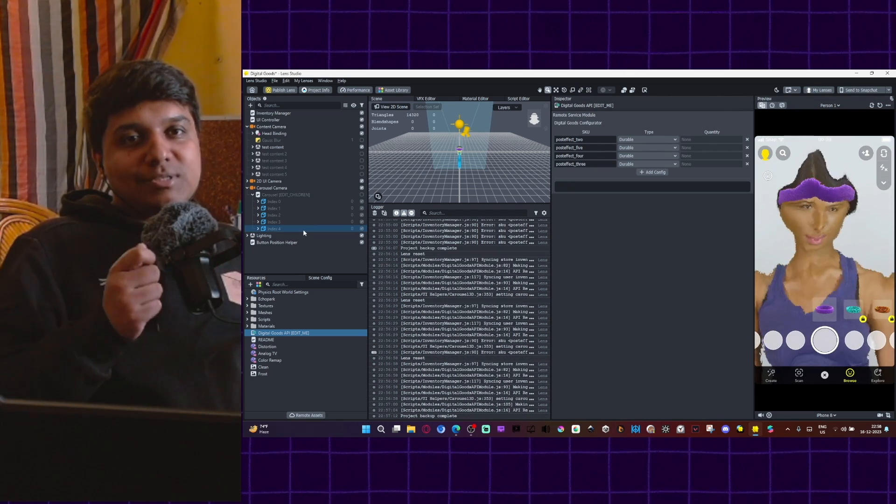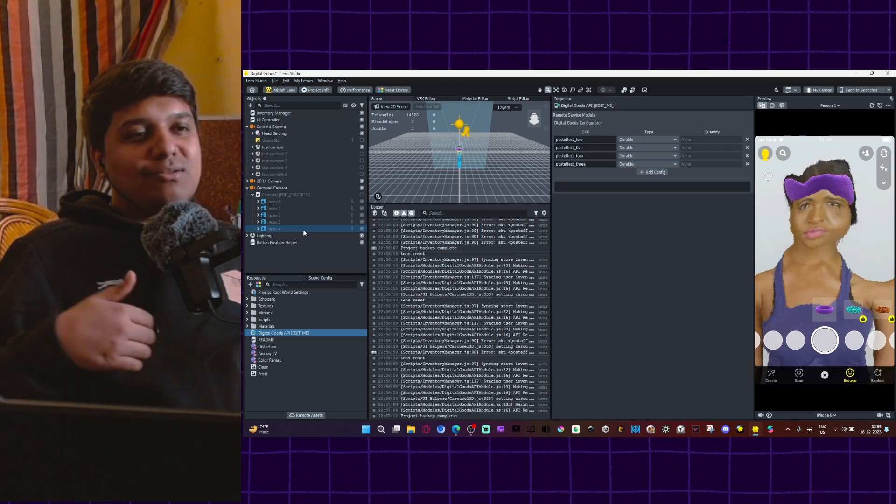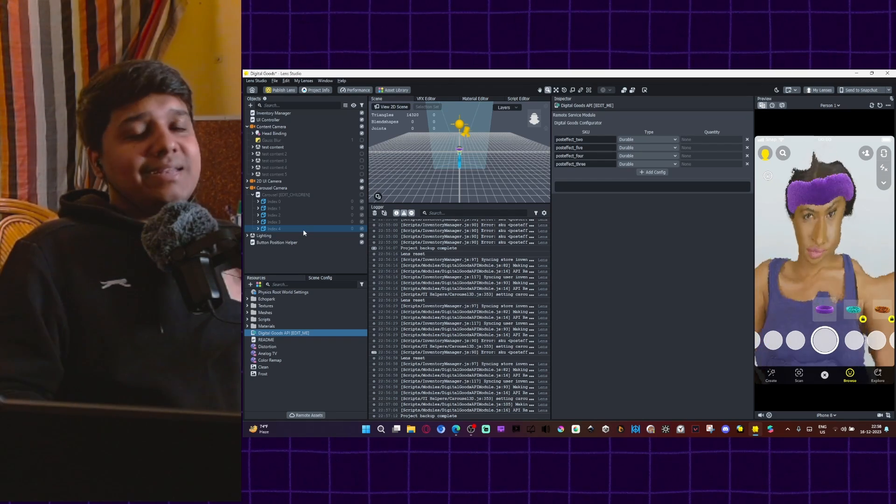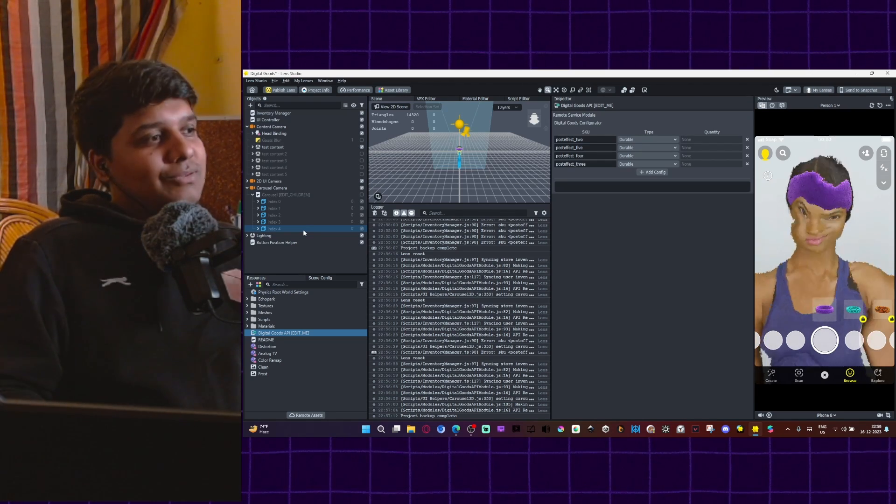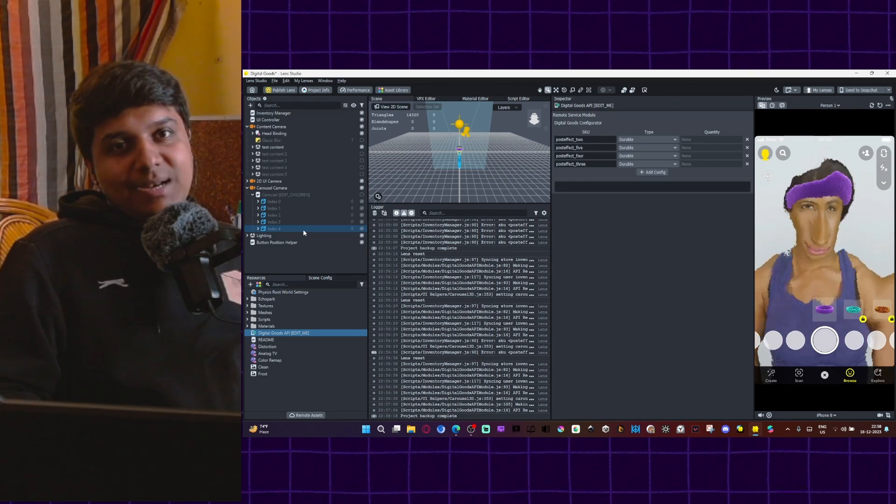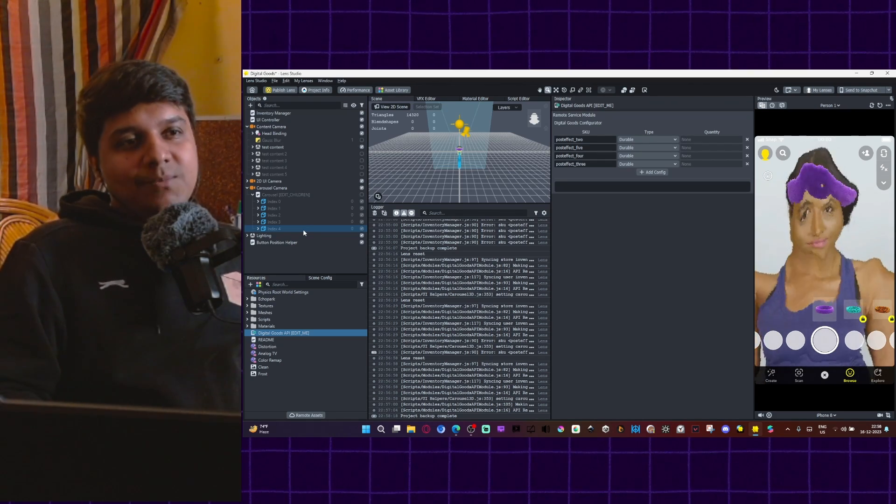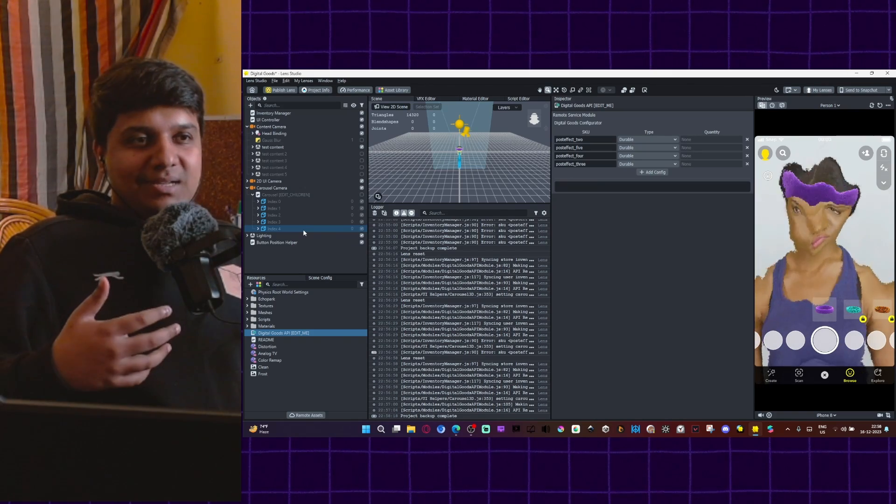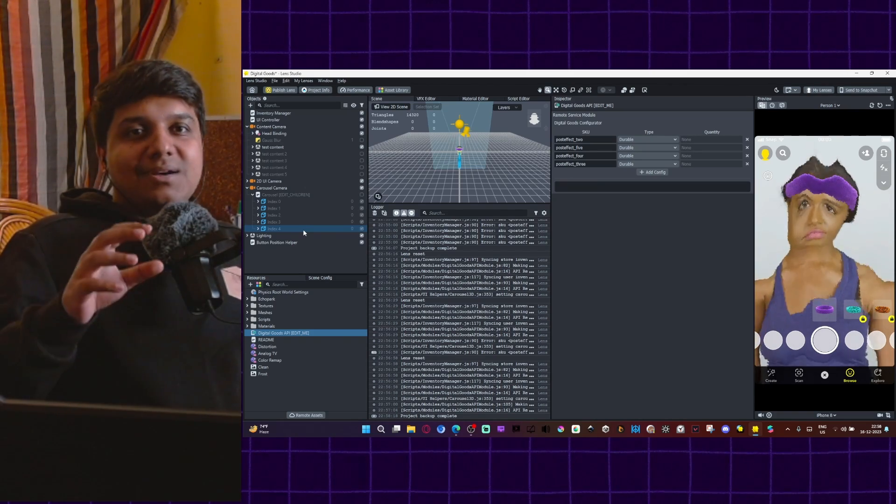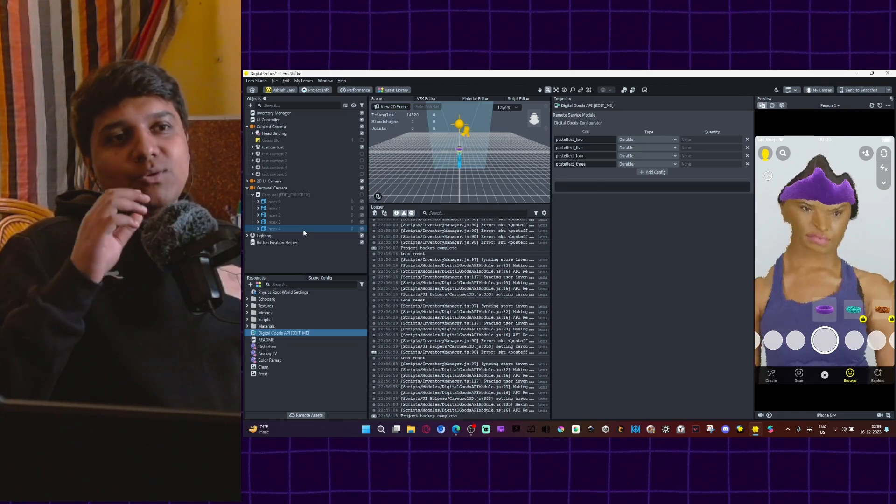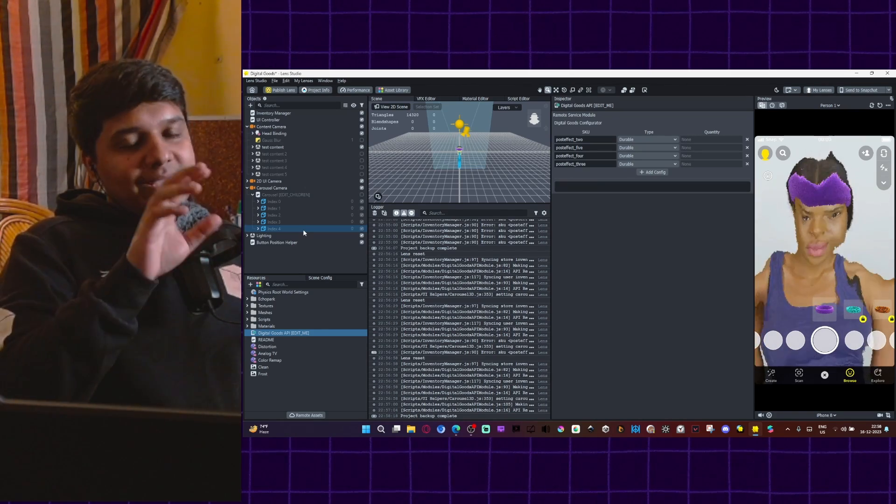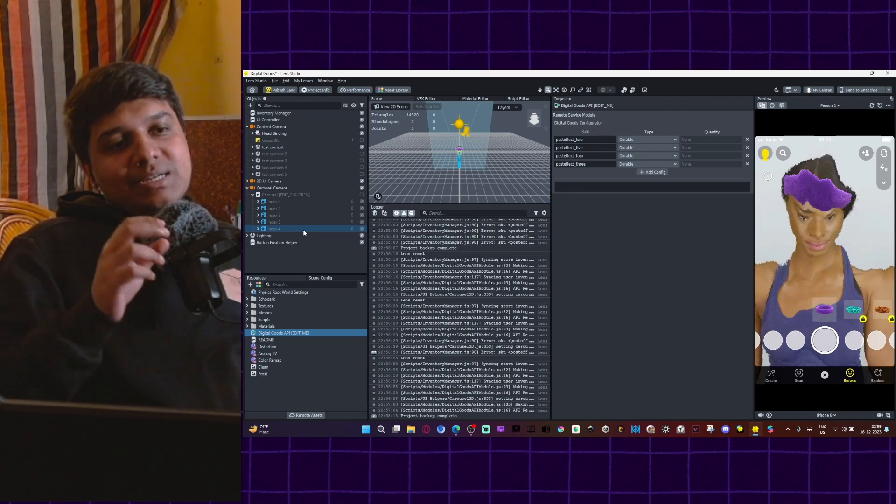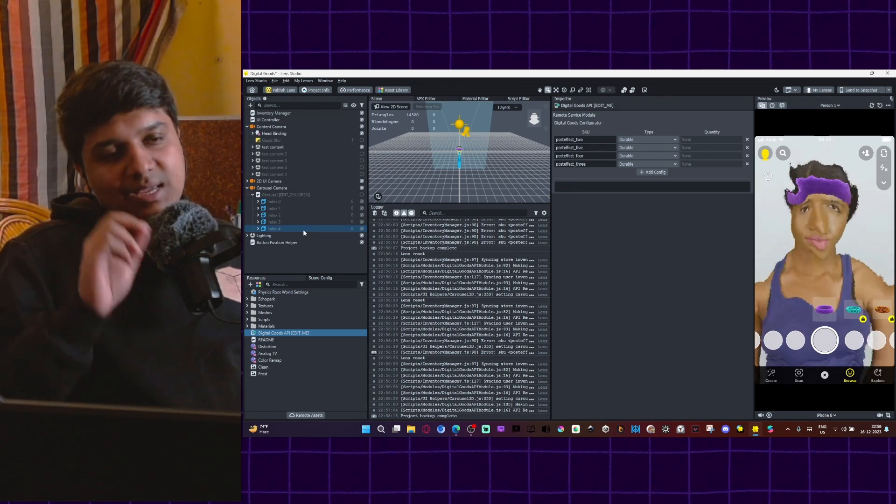So I've showed you a demo using post effect. You can use any kind of effect. You can use 3D models. You can use headbands. For example, as they have shown here, I've just shown you how to build it. You take content and you link it to the carousel and then you attach it to the digital goods API.